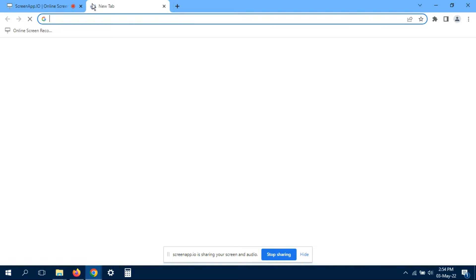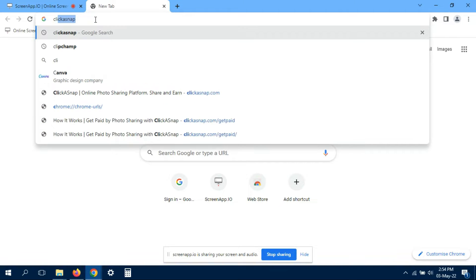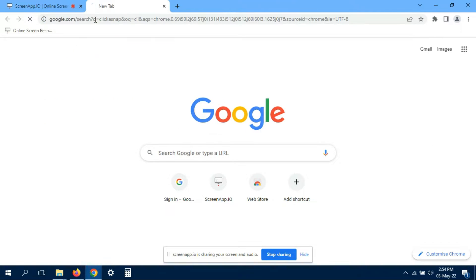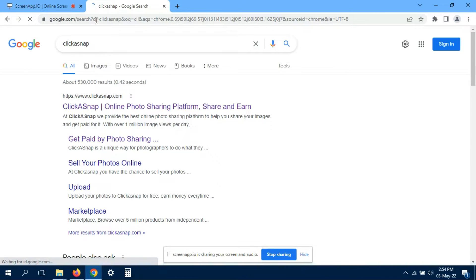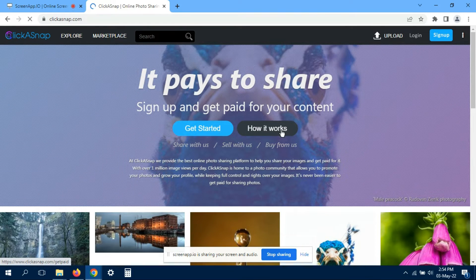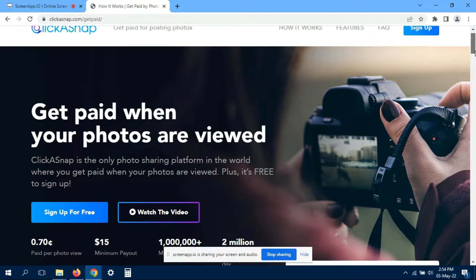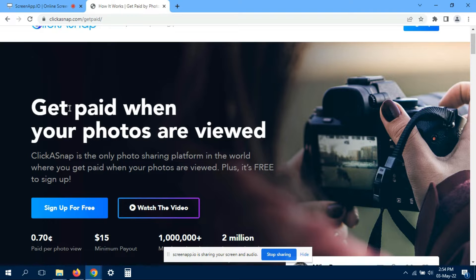Don't waste your talent. Just go to Google Chrome, type ClickASnap, go over there, open the website, then go with how it works. It works very simple. What you have to do, you just have to sign up.